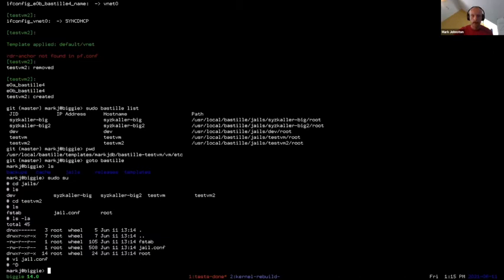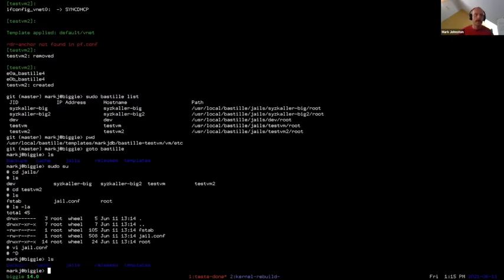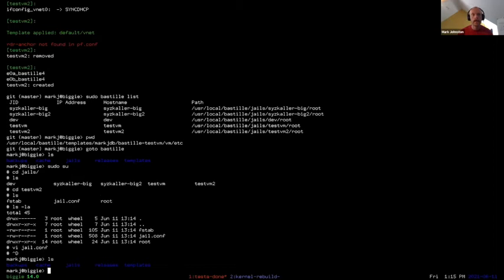Can templates be nested? Yes. I haven't really made use of it yet, but it's possible for templates to include other templates. I think it'll be possible to build infrastructure that makes it easy to compose workflows based on reusing existing components. For example, I could reuse the logic from this test VM template to create a VM in which I run Peter Holm's stress2 stress testing suite instead of the regression test suite. That's one of the things I plan to do in the coming few days.